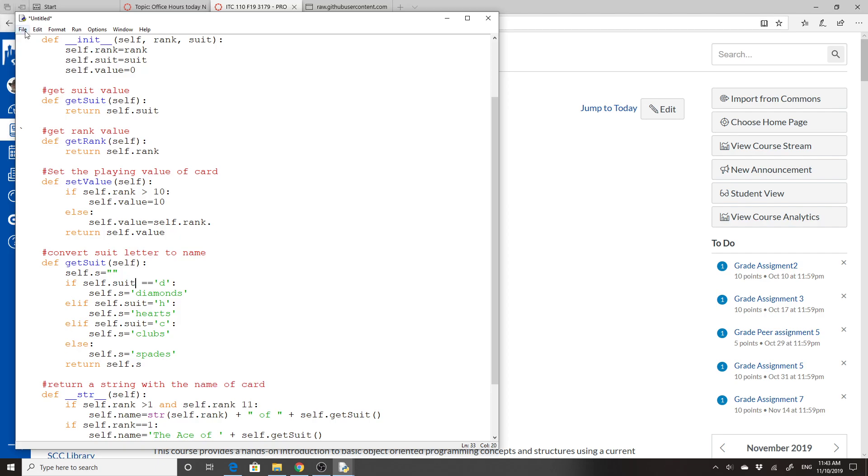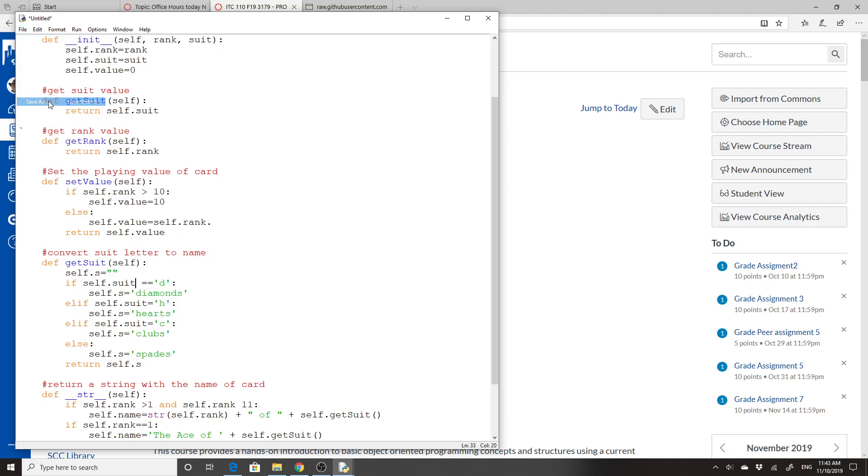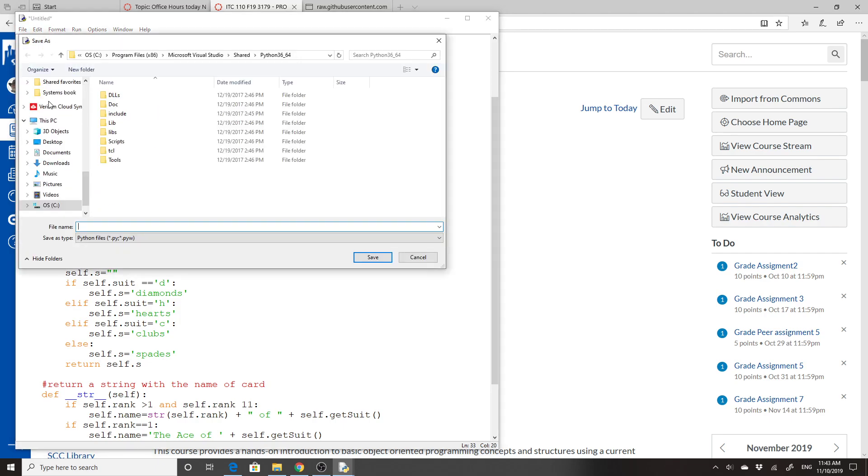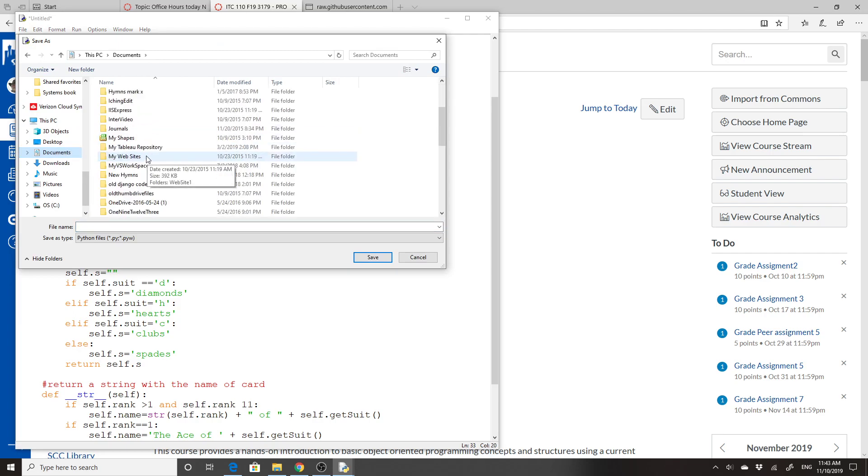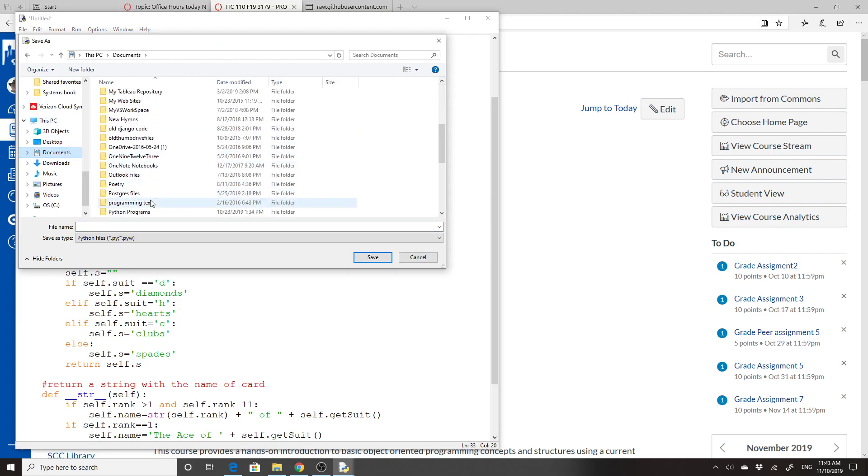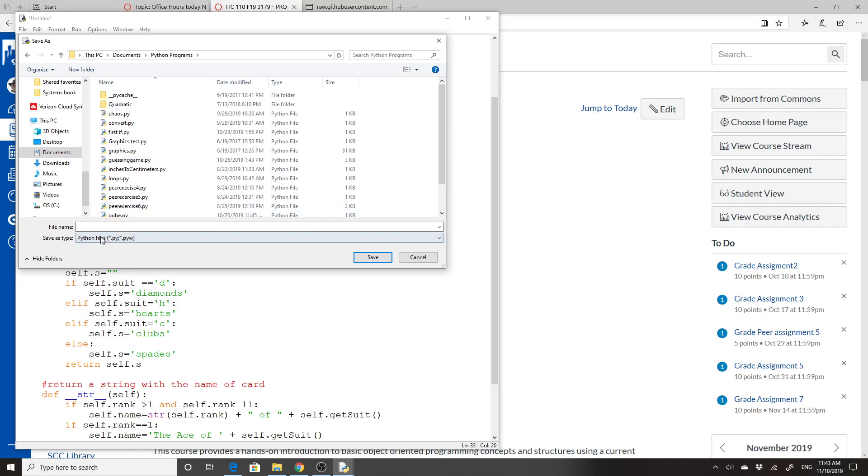I'm going to save this file. So I'm going to go to documents, Python files. And I'm going to name this just card.